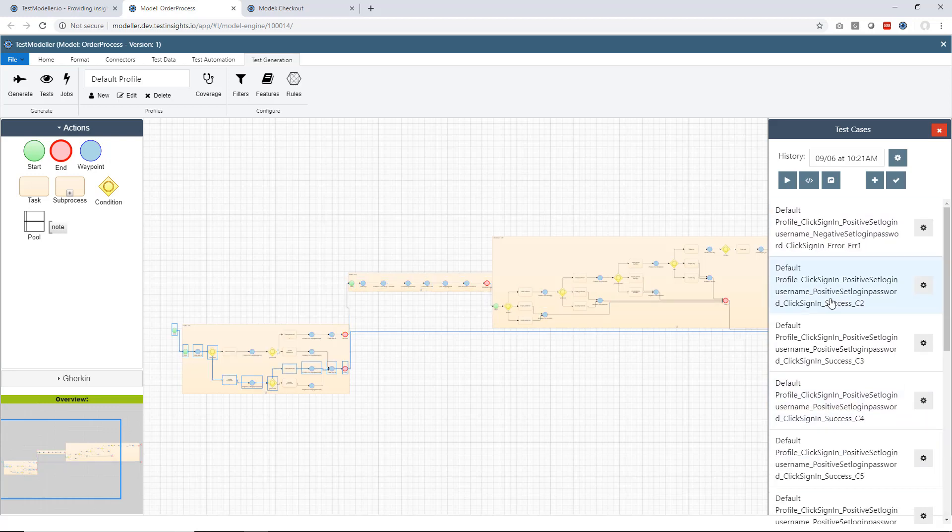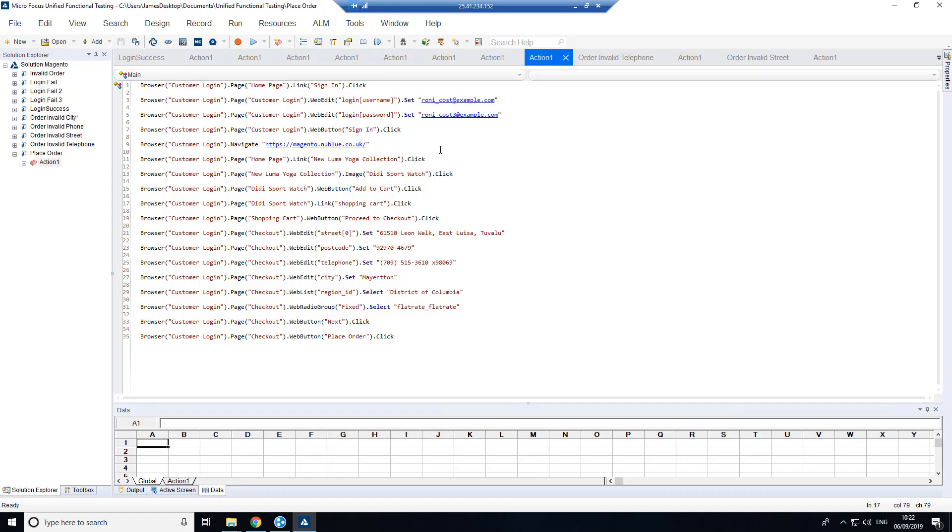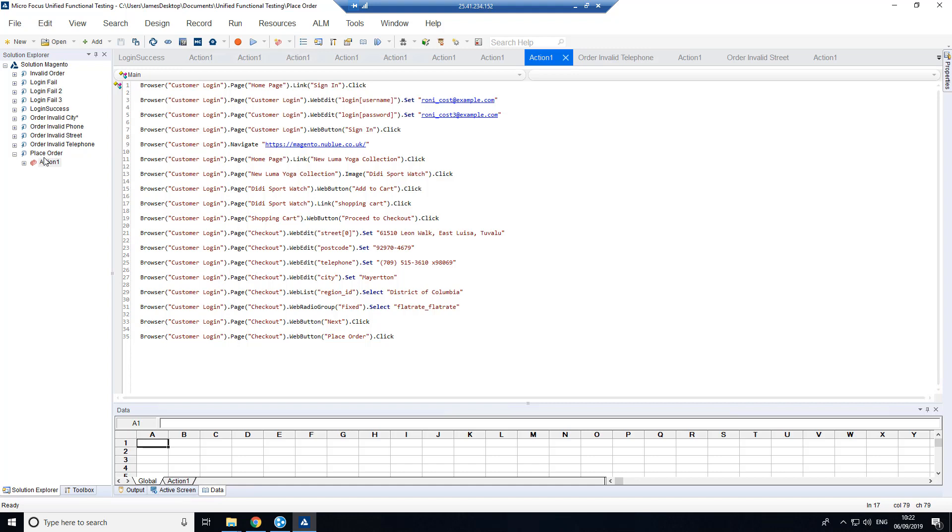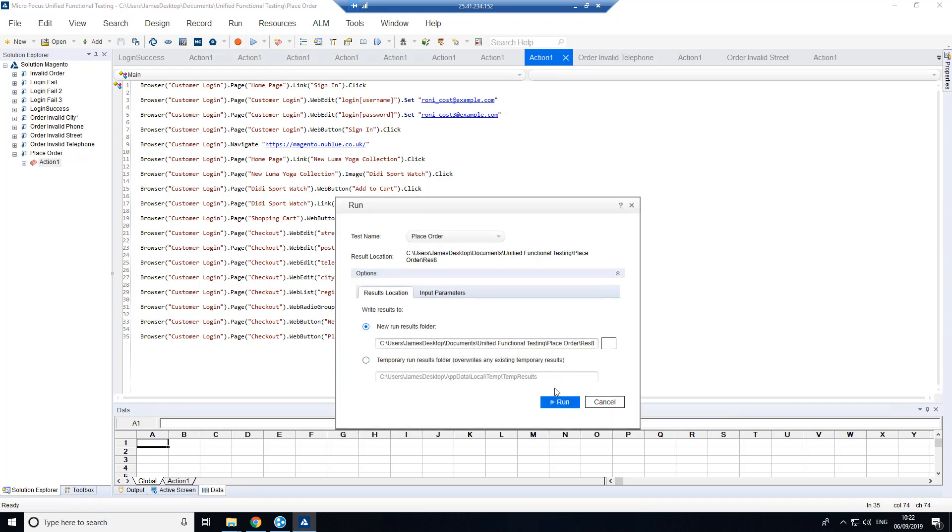Now at the same time as doing this, what happened was it created a set of UFT automated scripts. And what we'll see now is we're back inside UFT, and on the left-hand side we have the scripts that were generated as part of that process. So we'll see all the tests here. We're just inside the positive scenario here, which was placing an order. And what we can now do is we can go through and we can execute these tests.